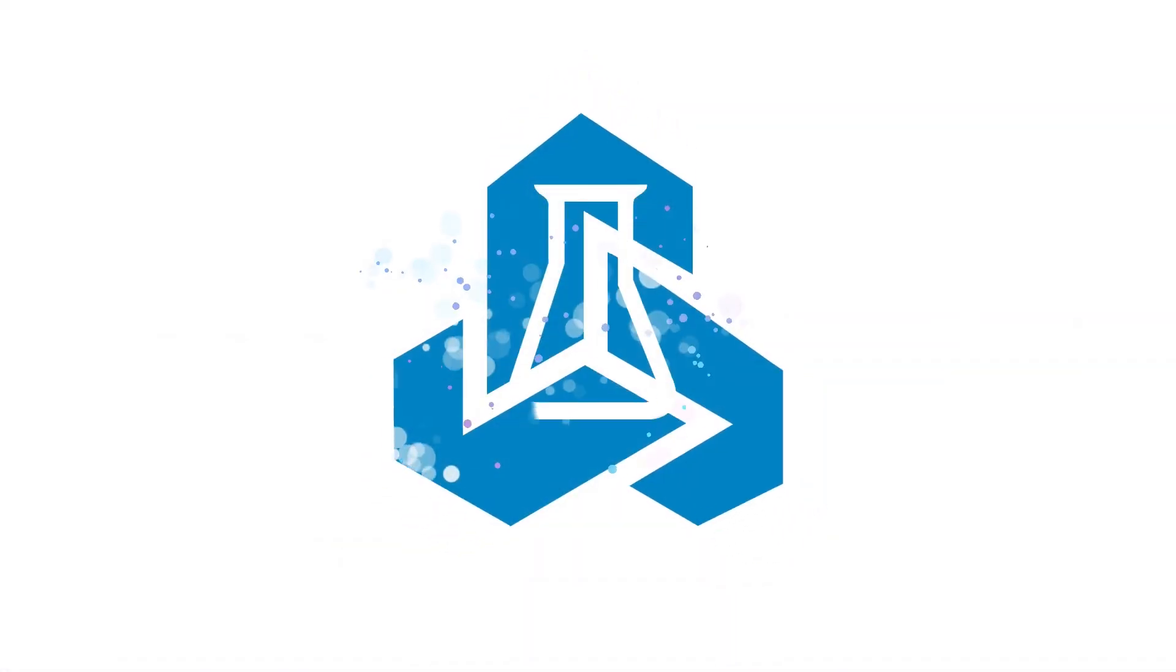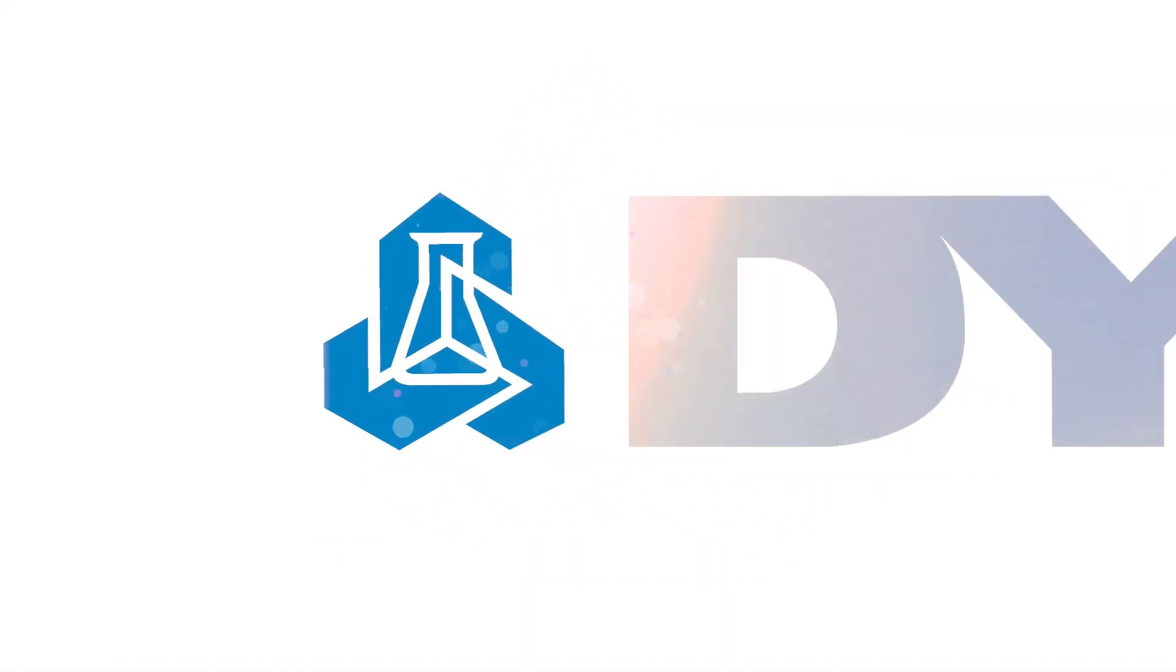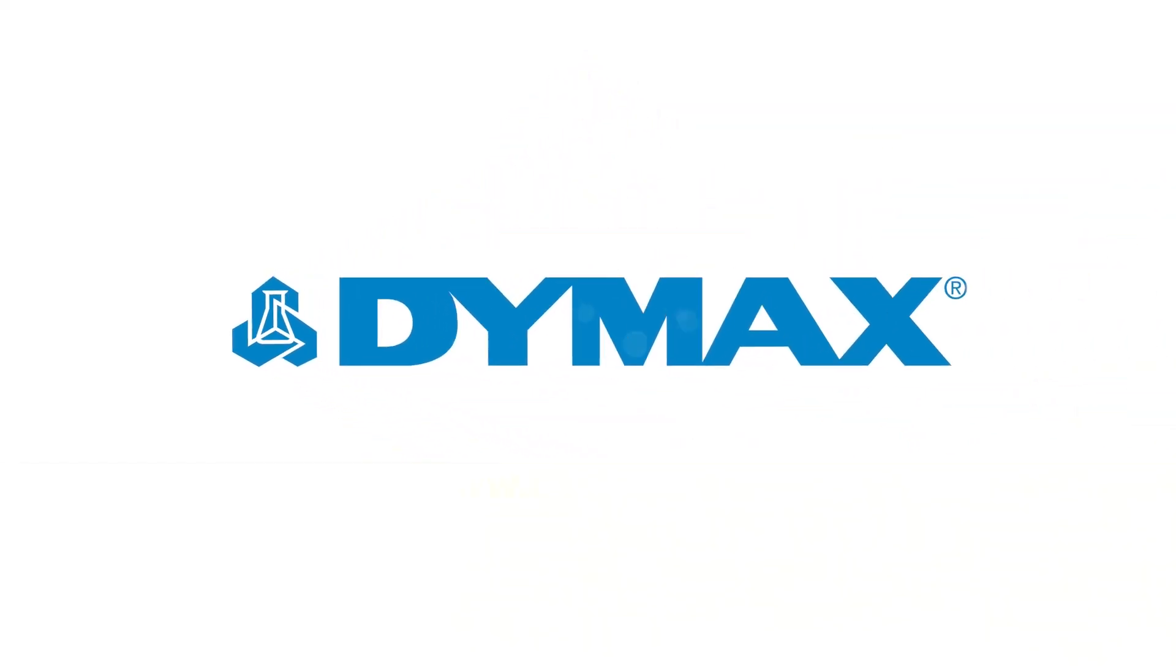For more information on conformal coatings or other DIMAX products, contact our application engineering team.